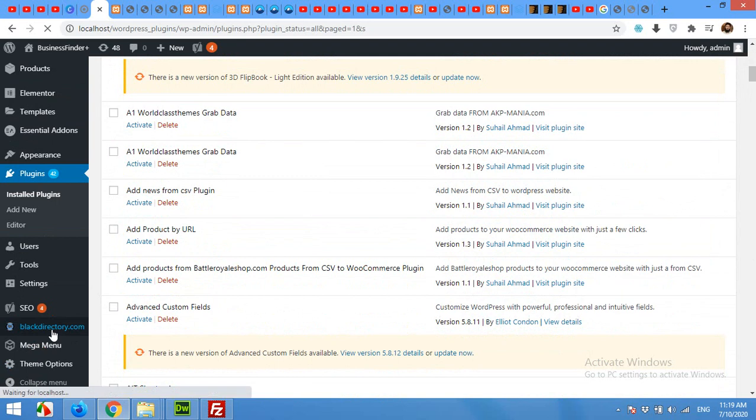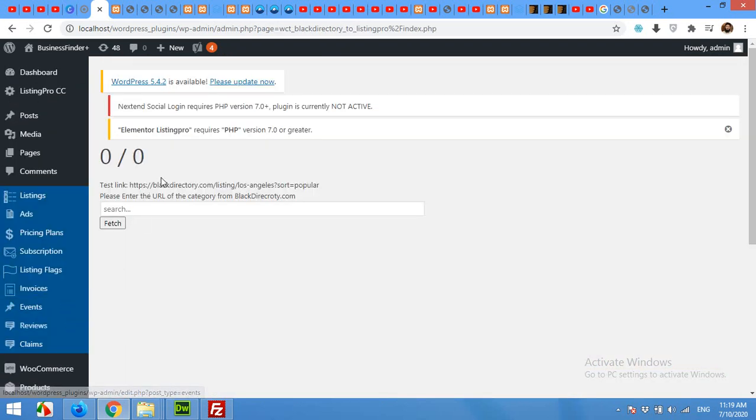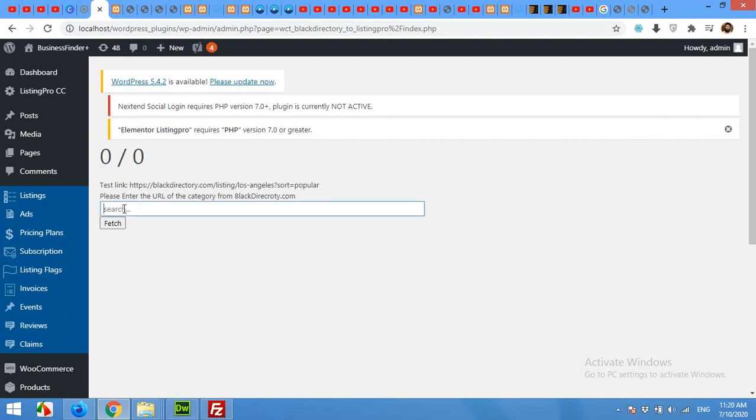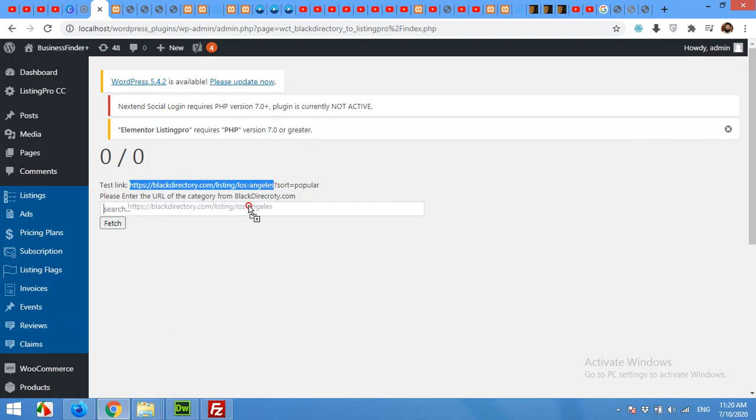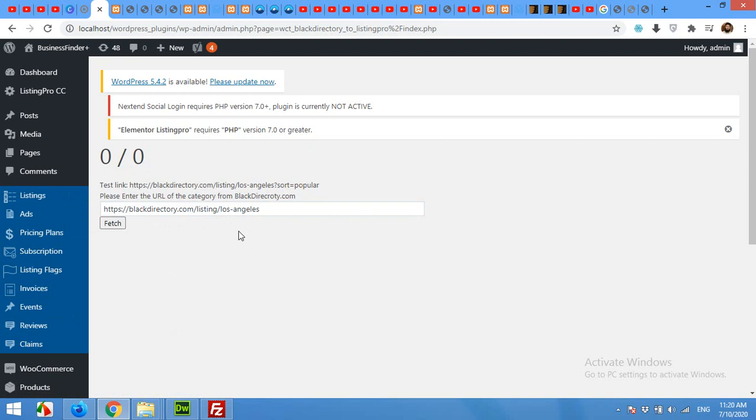Here you will find a status bar, an input field, and a city URL. You can copy the city URL and paste it here to get all the listings from Los Angeles, no matter what category it is. If you want to grab a different city, then go to blackdirectory.com.